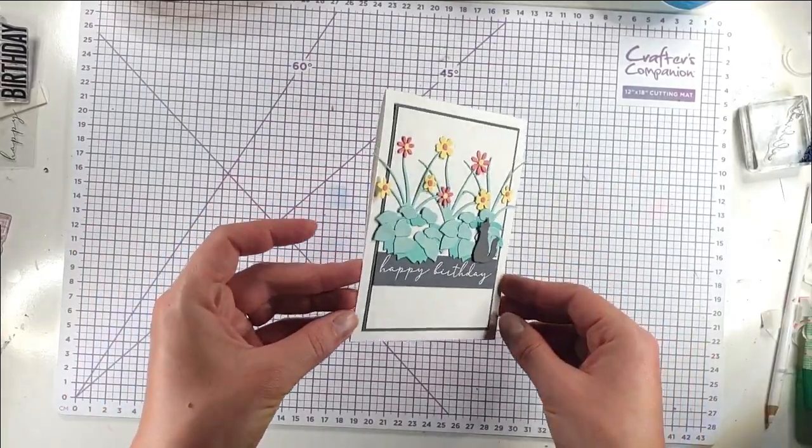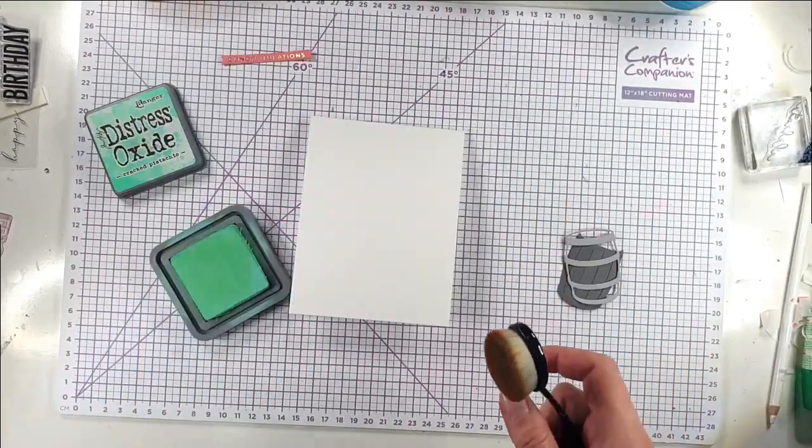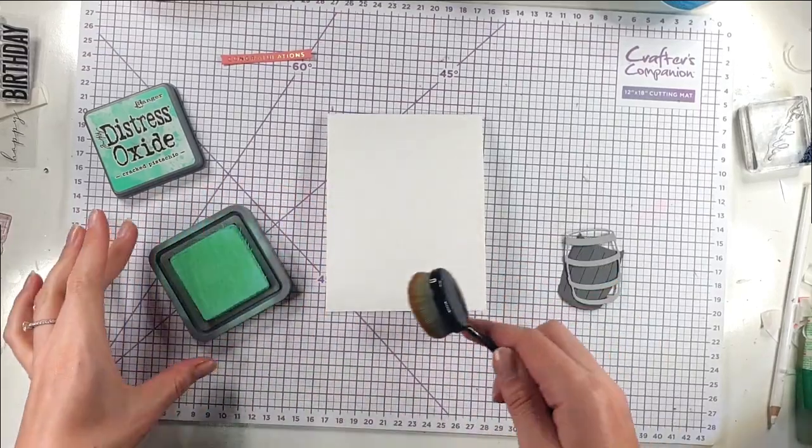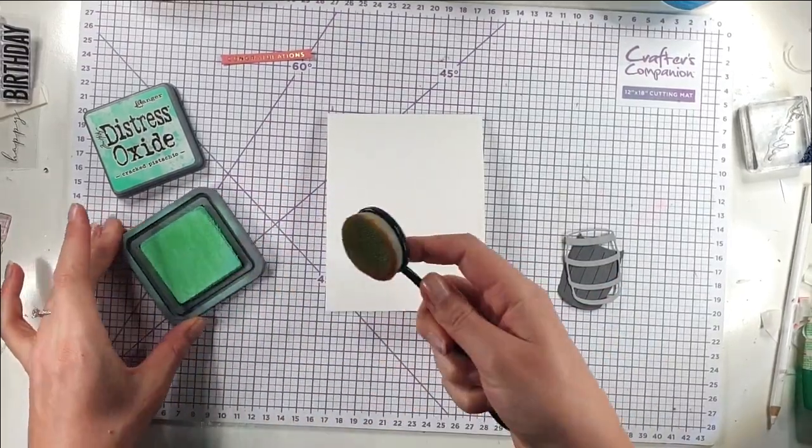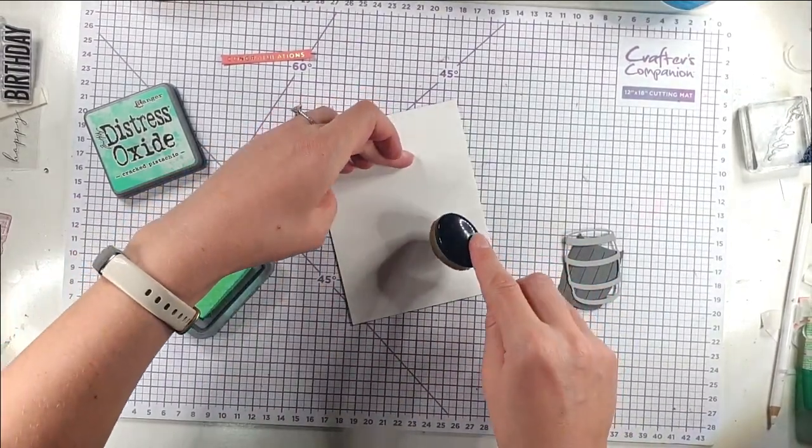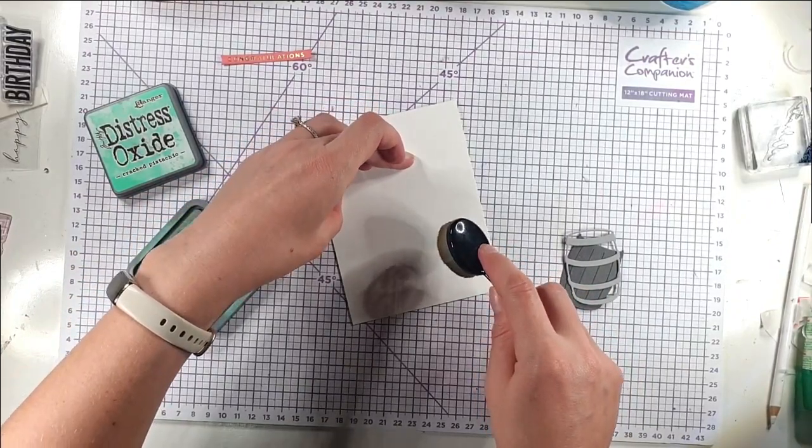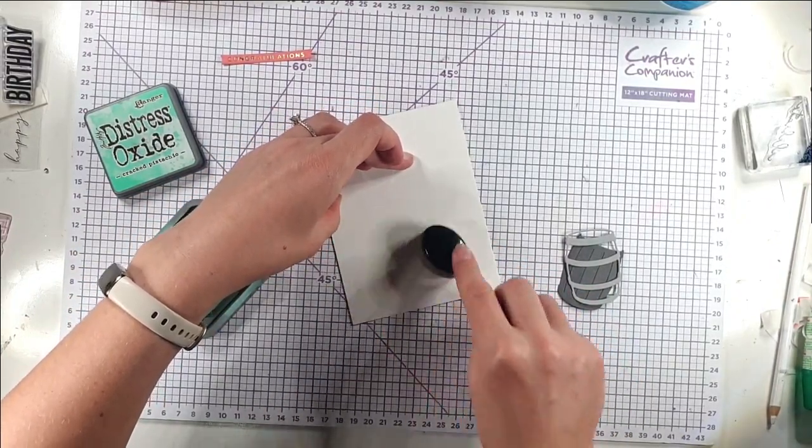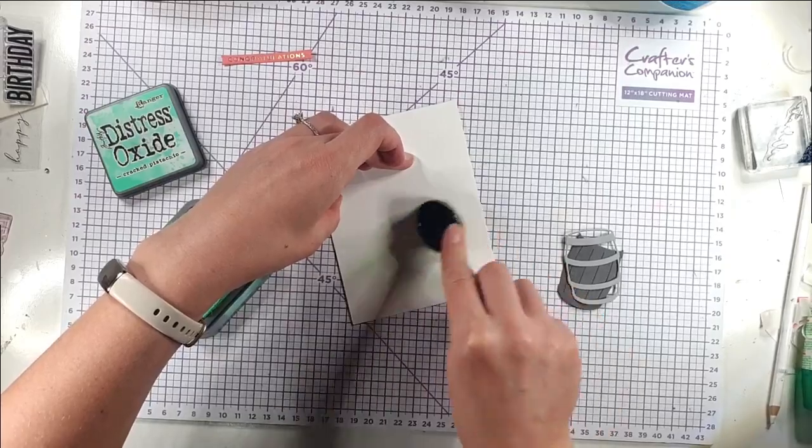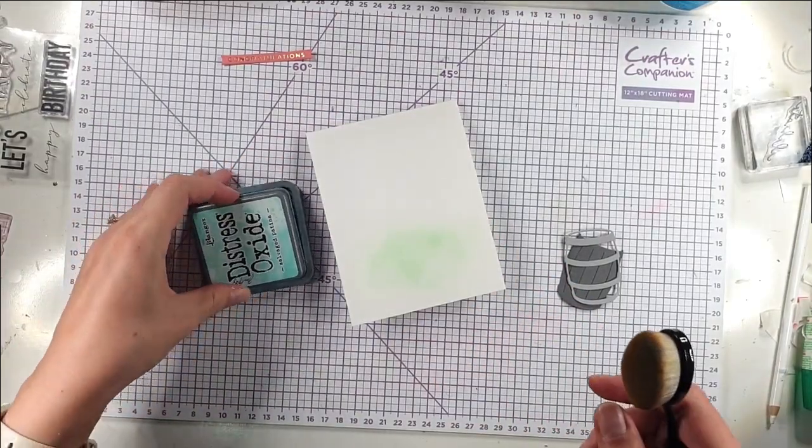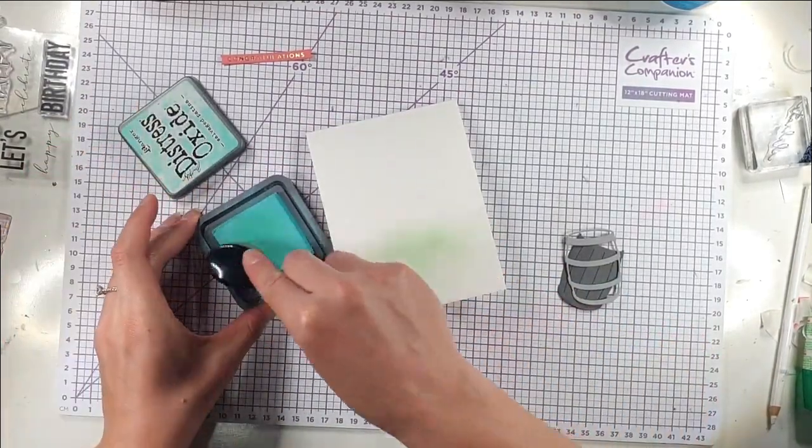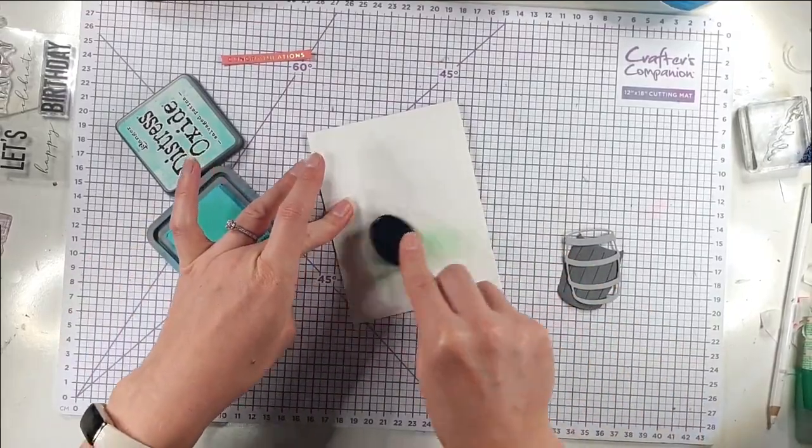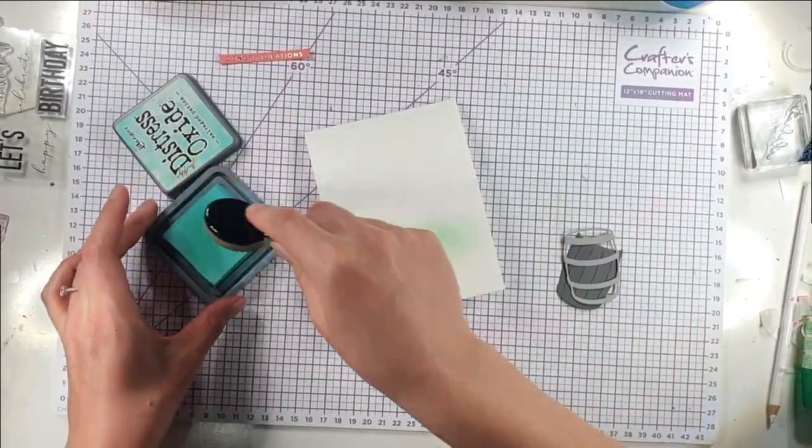So then how cute is that card. So then for my final card I've got a 4 1⁄4 by 5 1⁄2 inch card and I'm going to use some of this Cracked Pistachio Distress Oxide ink. And again I just want quite a light blend. I'm not going to press too hard. And actually I think I'm going to switch over to the Salvaged Patina. I think that actually goes a bit better with the colours that I'm using today.